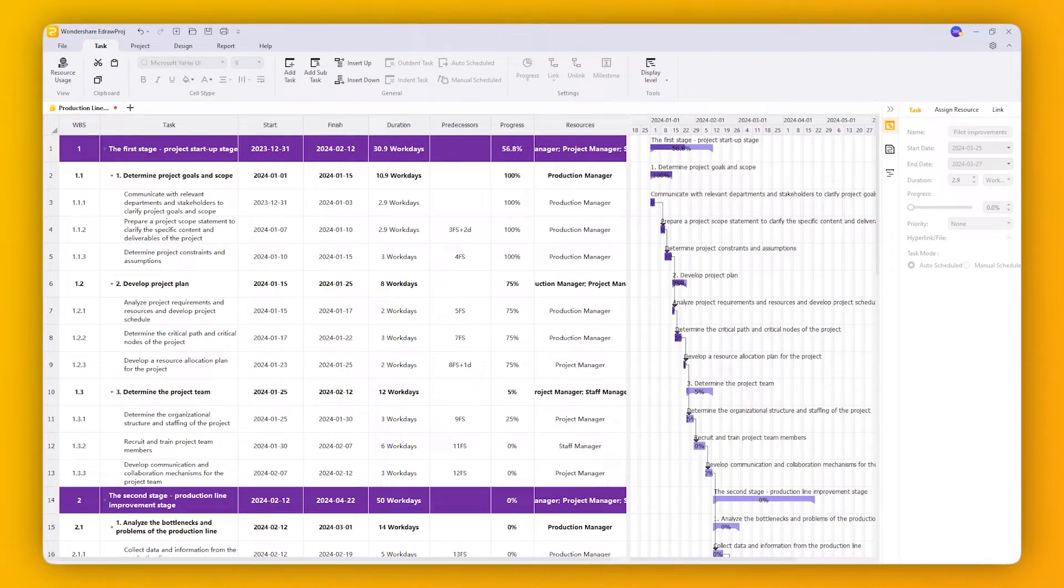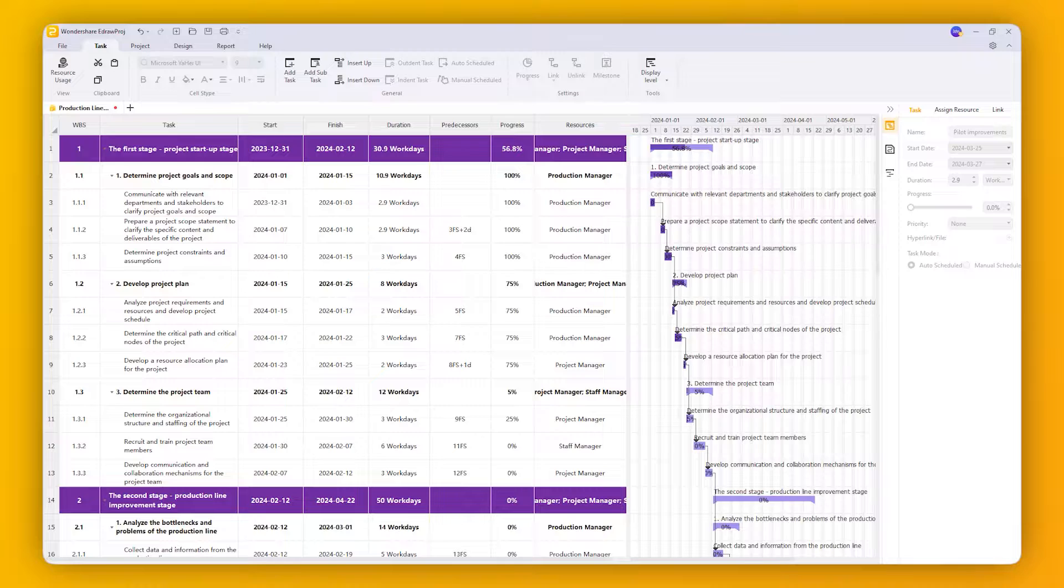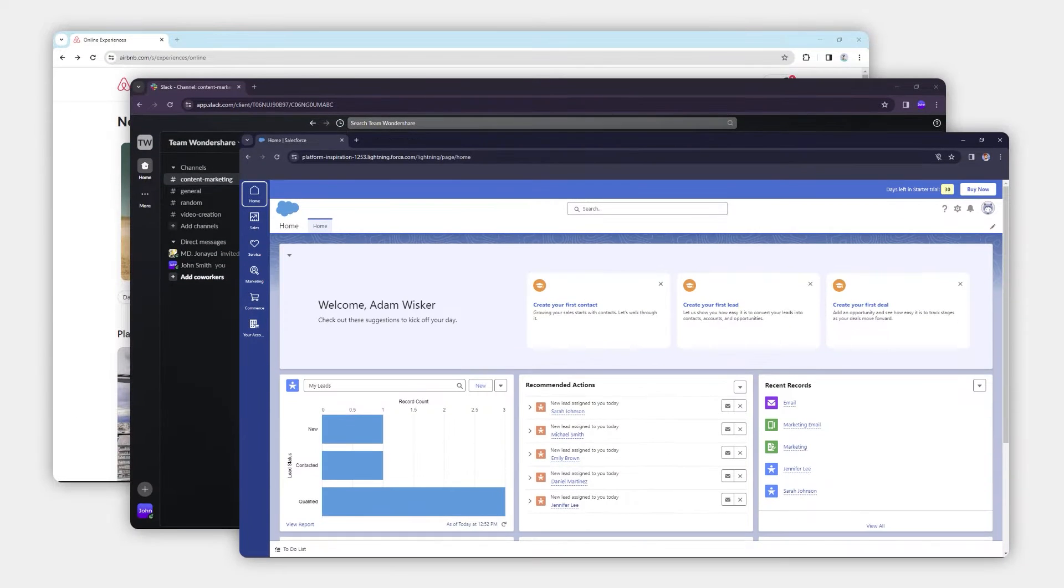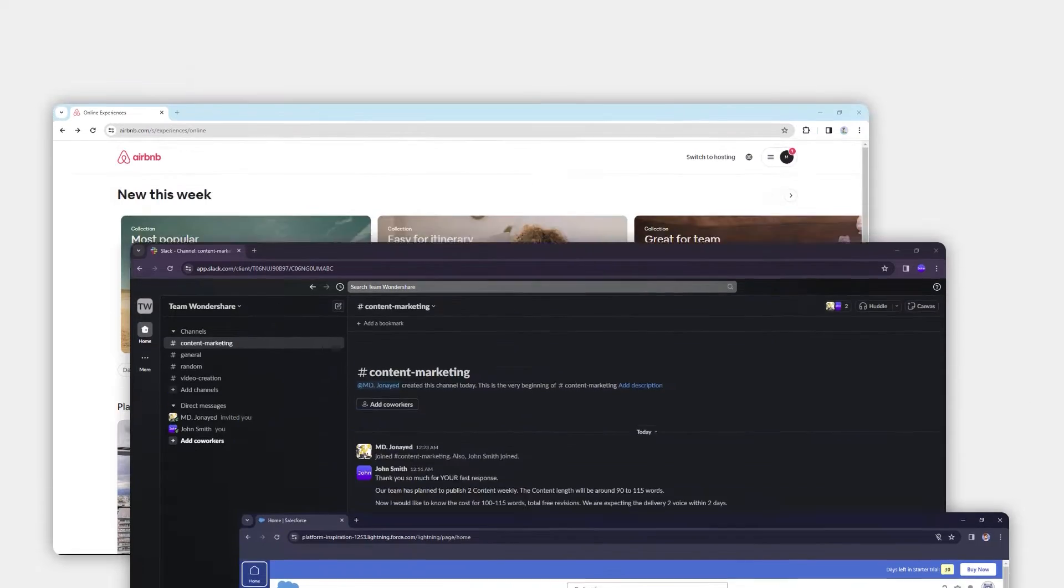Upgrade your project management game with eDraw Proj. Let's explore some examples of successful software projects and highlight their key features.